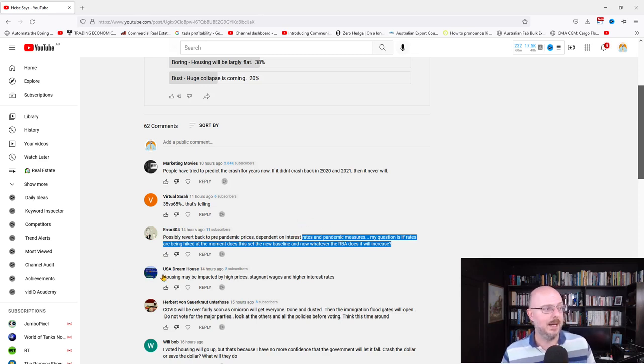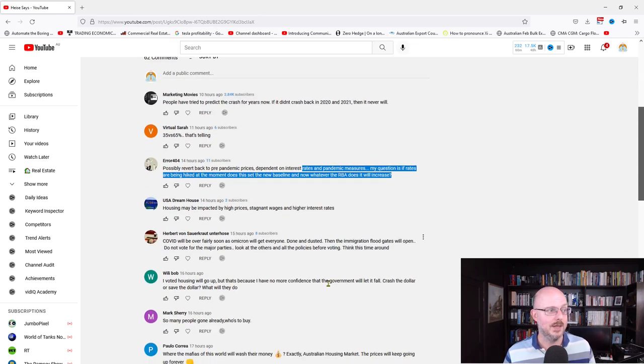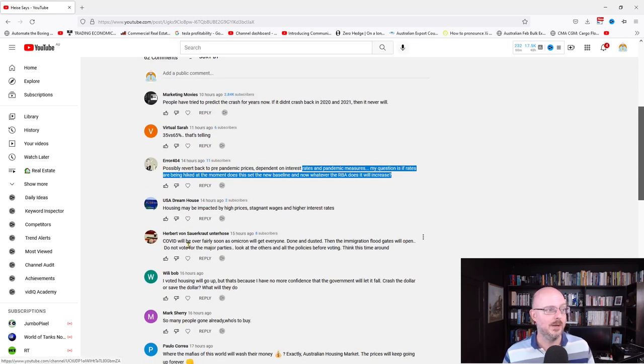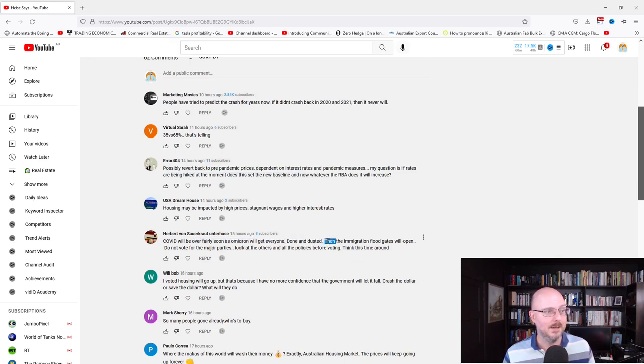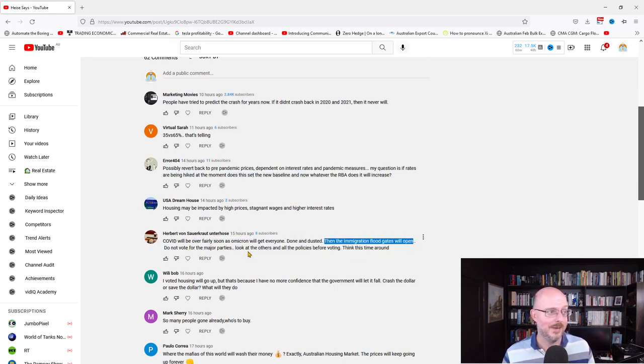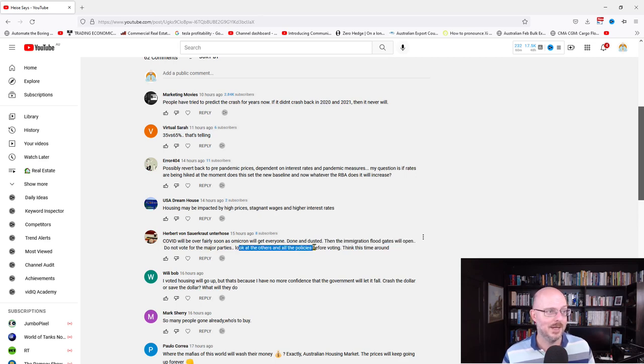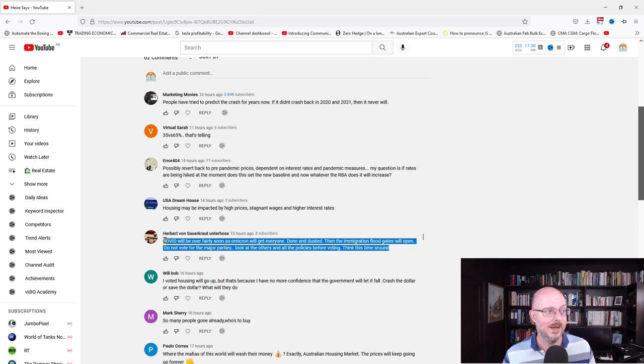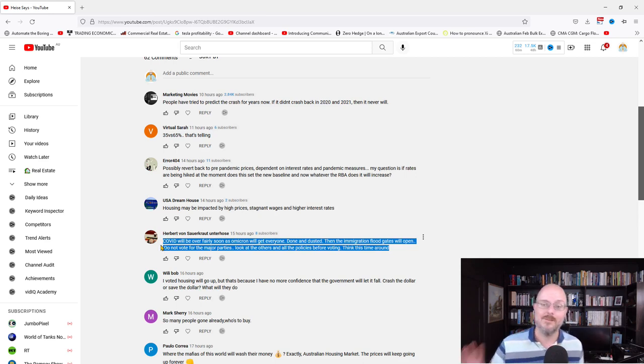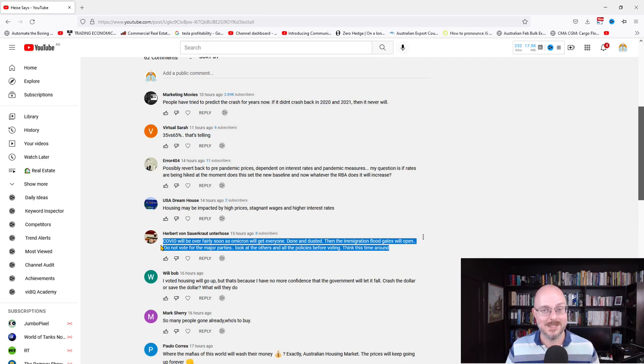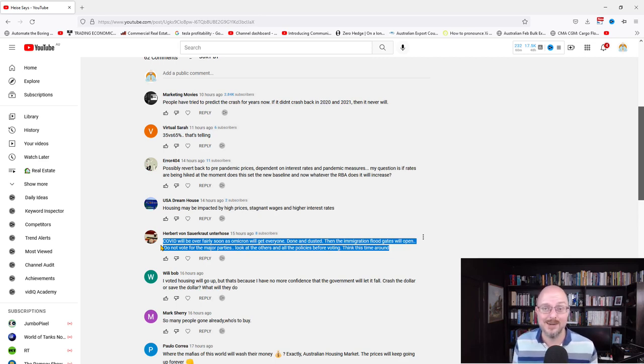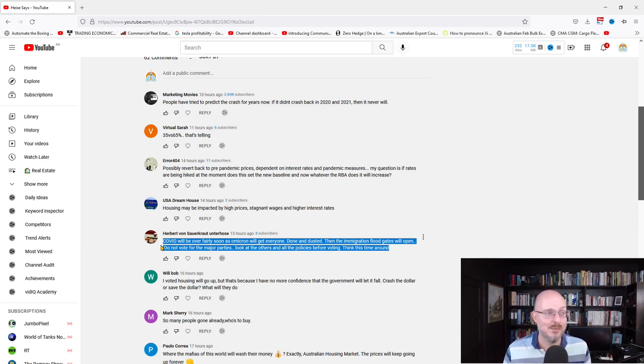Housing may be impacted by higher prices, stagnant wages, and higher interest rates. Herbert says COVID will be over fairly soon as Omicron will get everyone done and dusted. Then the immigration floodgates will open. Do not vote for the major parties. Look at the others and all the policies before voting. Think this time around. It's something you'd hope people would do all the time. But about 5% of people make their decision based on the little how-to-vote cards that are handed to them. That's a big number. That's enough to flip a seat.